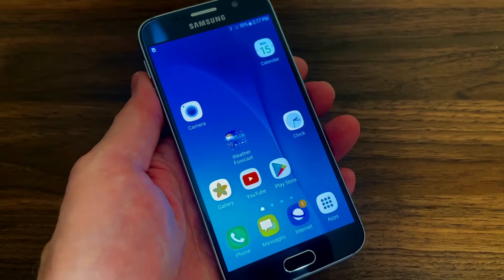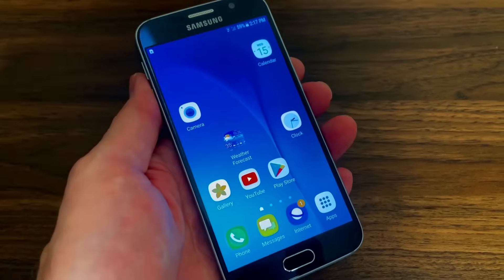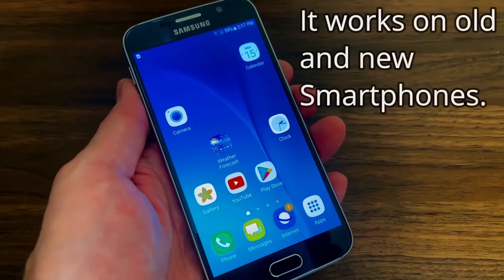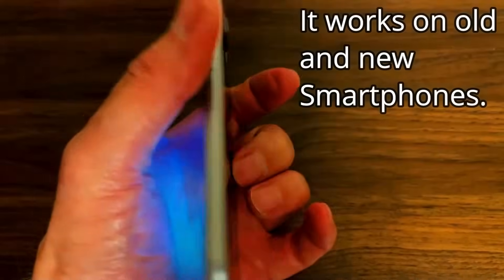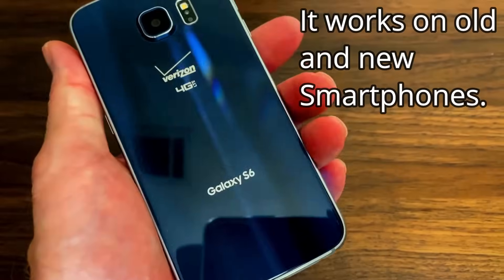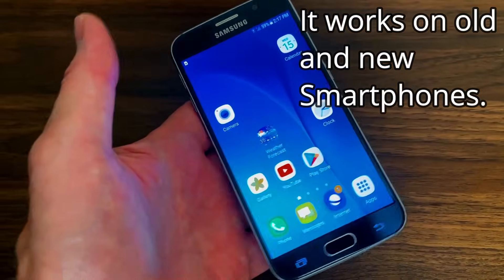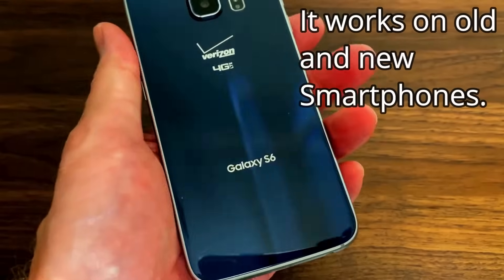Let's go ahead and grab your smartphone and once you have it, we'll get started here. I'm using a Samsung Galaxy S6 for this demonstration.